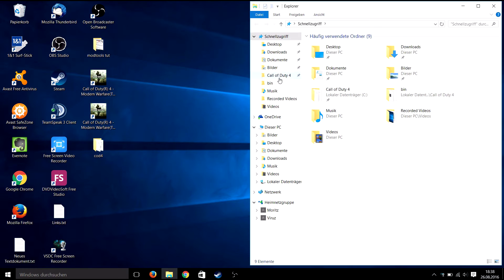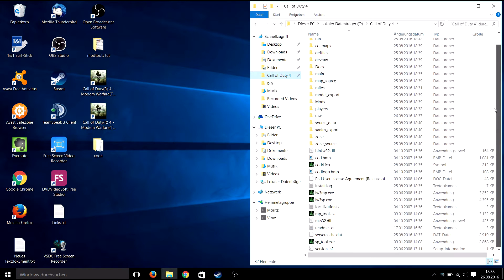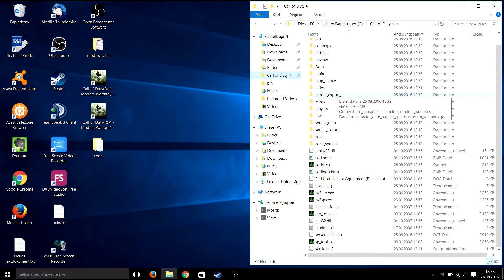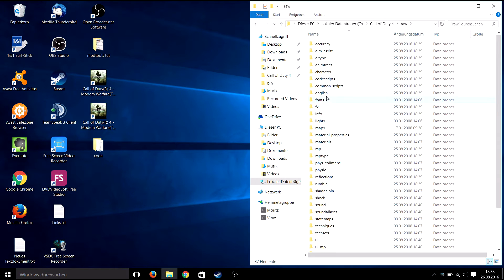For this tutorial you need a Call of Duty 4 client with installed modtools 1.1, so if you don't have that, check out my other tutorial which I'll link on the screen. First, check if you have the images folder in your raw folder in your COD4 modtools.